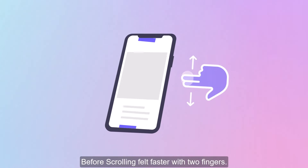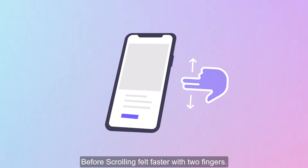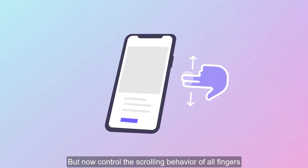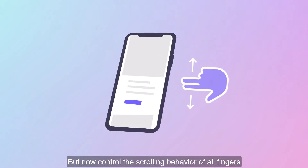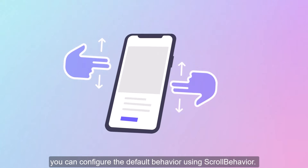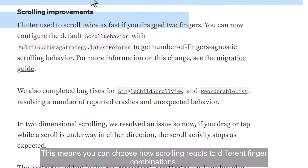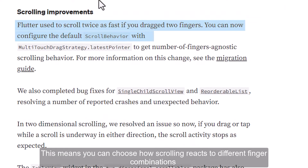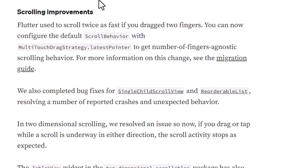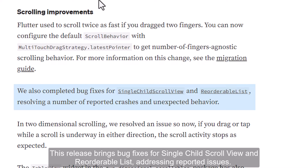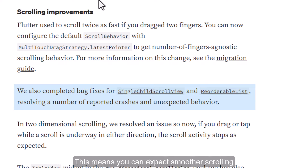Scrolling Improvements: Before, scrolling felt faster with two fingers. But now you can control the scrolling behavior of all fingers. You can configure the default behavior using ScrollBehavior, choosing how scrolling reacts to different finger combinations. This release also brings bug fixes for SingleChildScrollView and ReorderableList, addressing reported issues — meaning you can expect smoother scrolling.